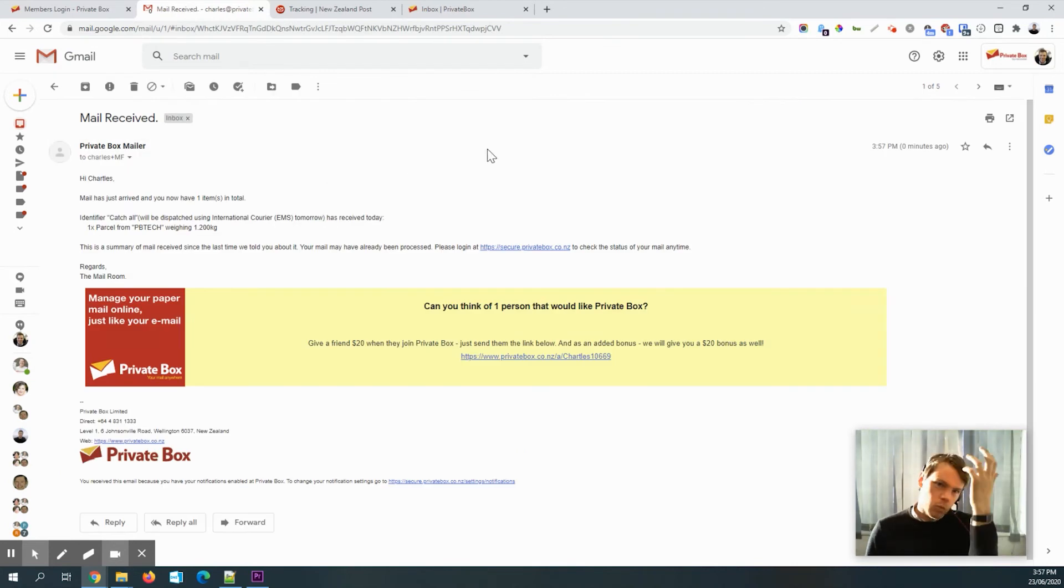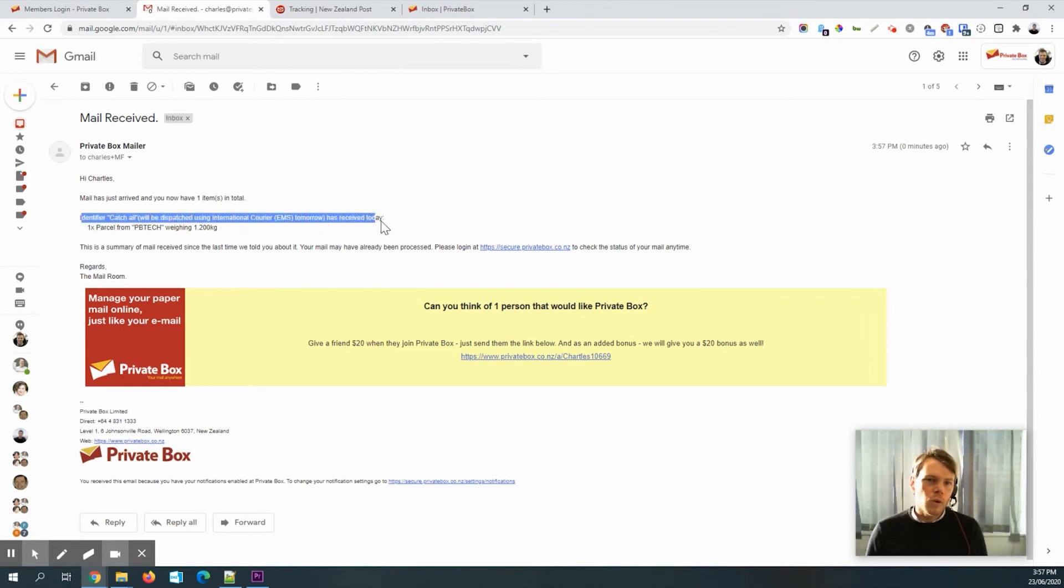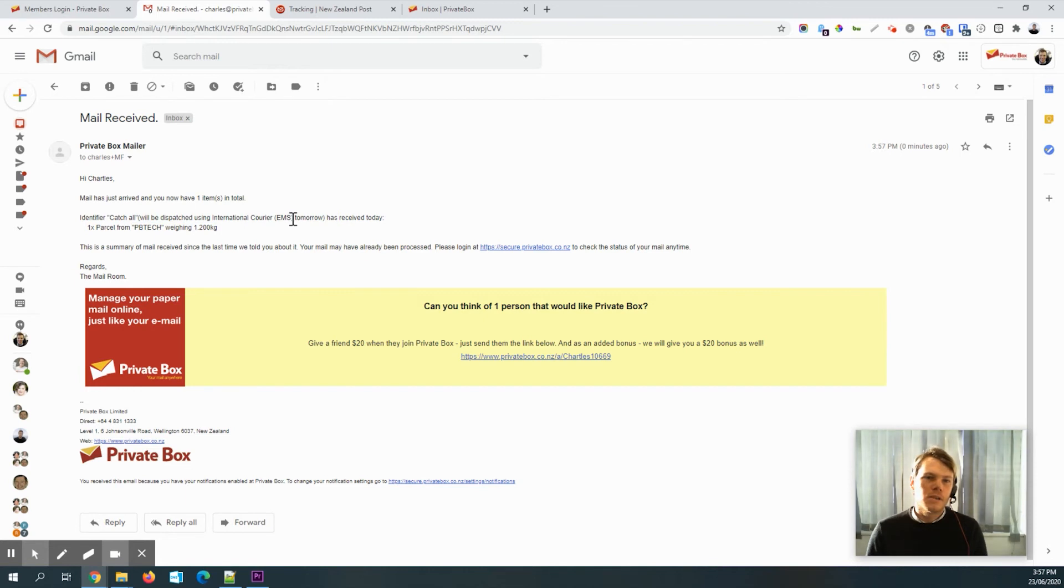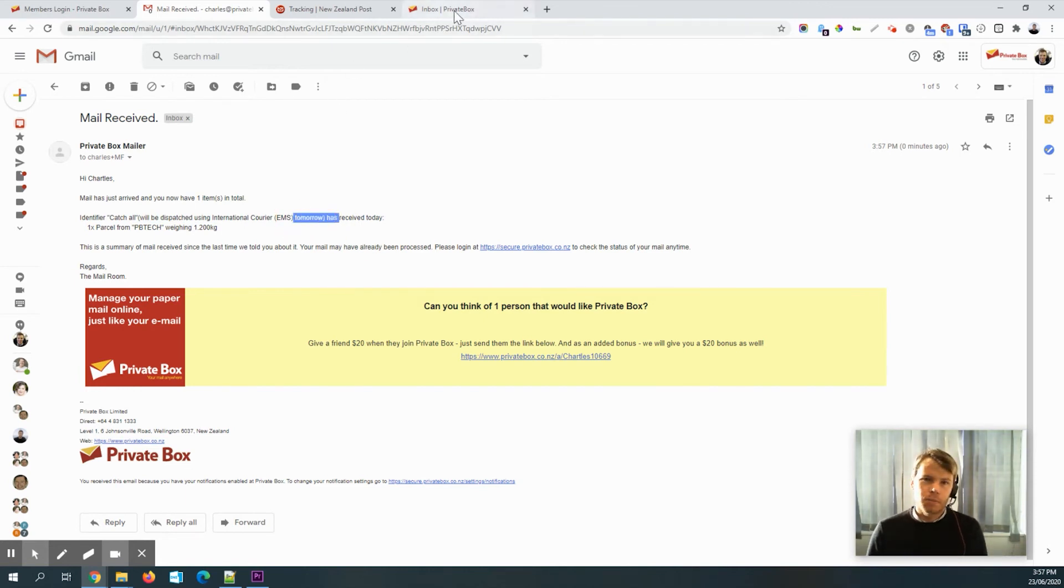Now, there's a couple of things to notice here. You will get an email notification when mail arrives. I'm probably just logged in too quickly. So here it is. This is what you would usually see. So mail has just arrived. And if you've got an automatic rule, it will say what's going to happen. So this will be dispatched by using EMS tomorrow. So it's next business day. It's going to be dispatched.